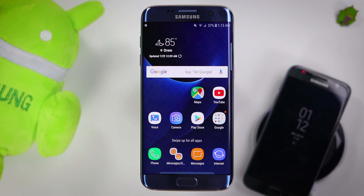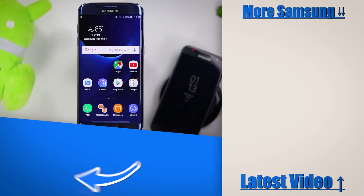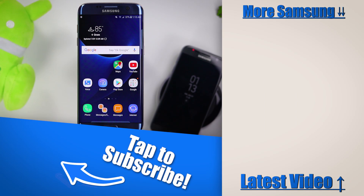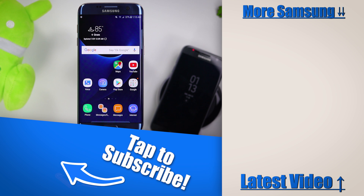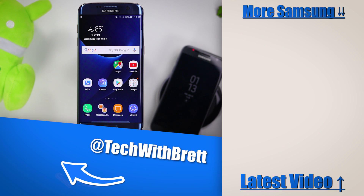Those are my top 10 new features with the Oreo update on your S7 or S7 Edge. If you guys have any further questions, please let me know in the comments below, and if I missed any of your favorite things, let me know as well. If this is your first time here, I would love to have you subscribe so you can be notified of my new and upcoming videos. Thank you guys so much for watching — we'll see you on the next one.